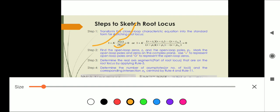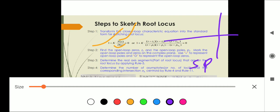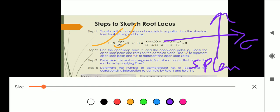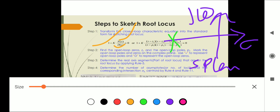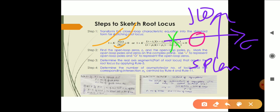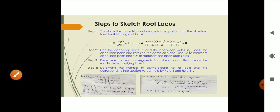Step two is to find open loop zeros and open loop poles, and mark these zeros and poles in the s-plane. Here the real axis is sigma and the imaginary axis is the j-omega axis. We mark a pole by a cross and a zero by a circle.